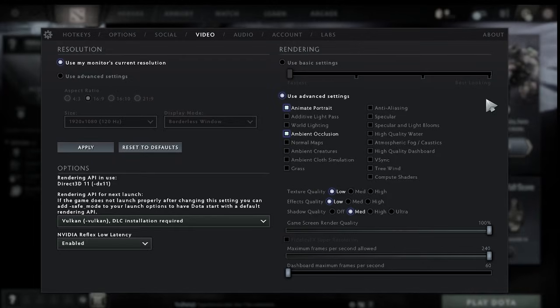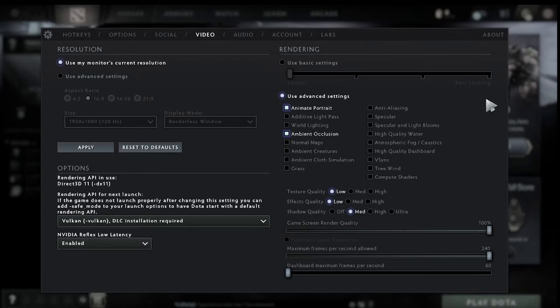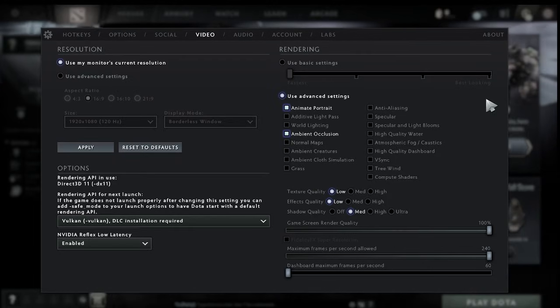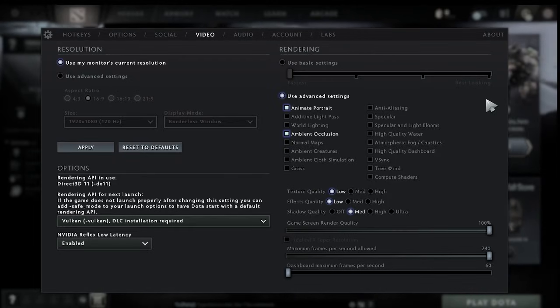and that's it guys by following all of these steps that's going to give you the best FPS settings when playing Dota 2. If this video did help you please drop a like and subscribe until next time.